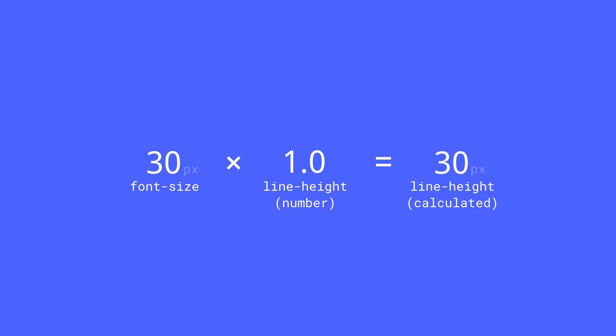30 pixel font size, line height of 1, that's a 30 pixel line height. Set it to 1.2, now it's 36 pixels.